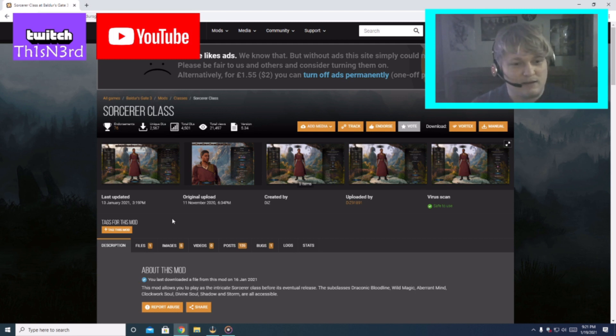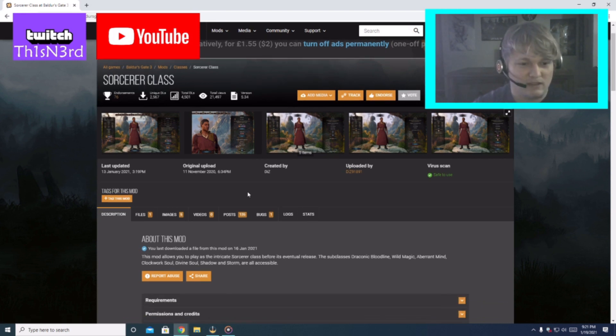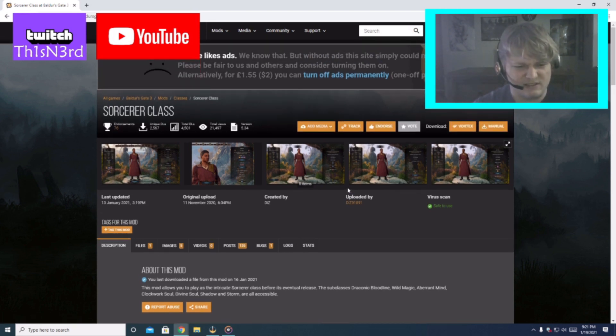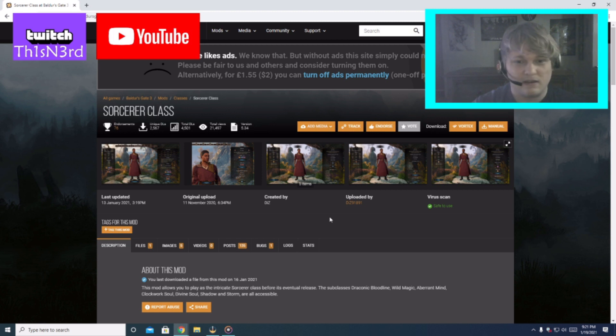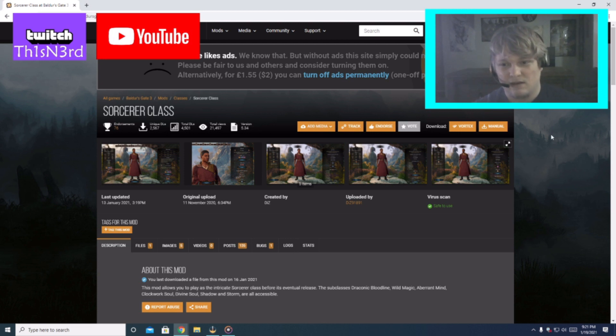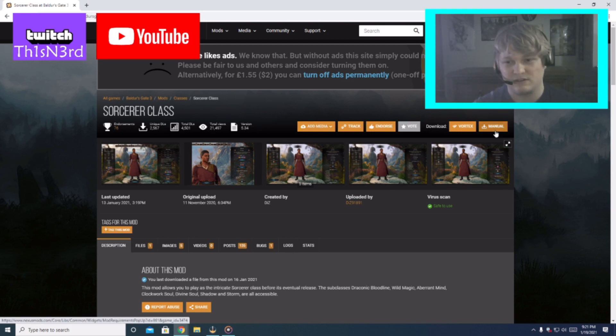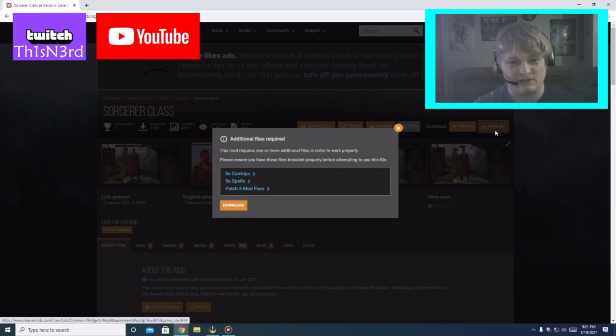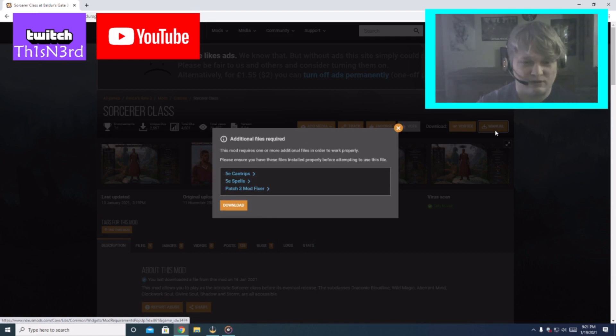So let's look at the Sorcerer. This has all the subclasses too it looks like. So what we want to do, I believe you have to log in to do this, but if you say you want this mod just hit manual to download. I'll also include all the links down below.